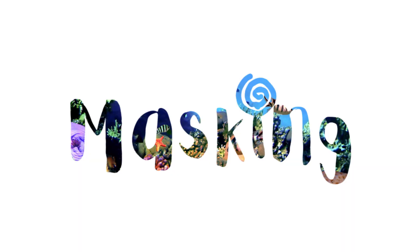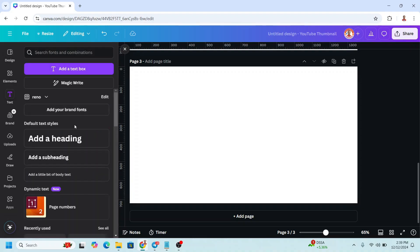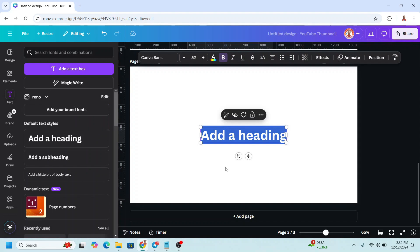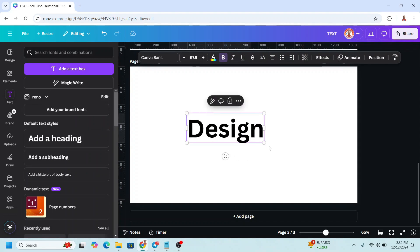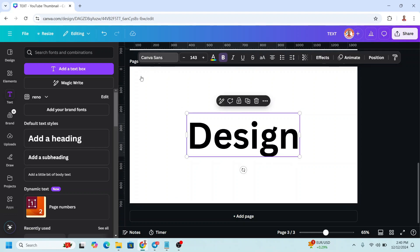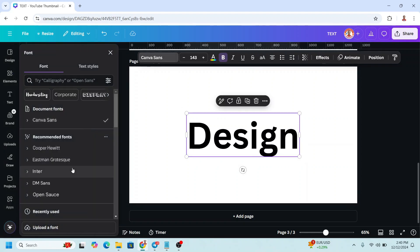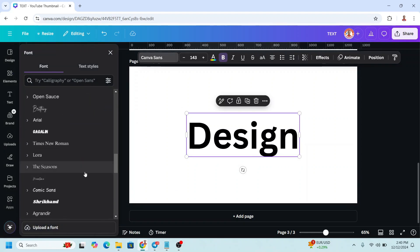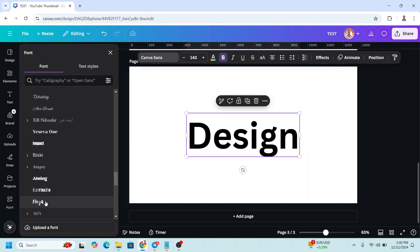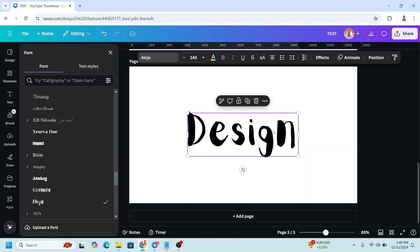The third technique is masking the text. Type your text — for example, type 'design'. Then change the font to any font you like. For example, I'll choose Aloha.